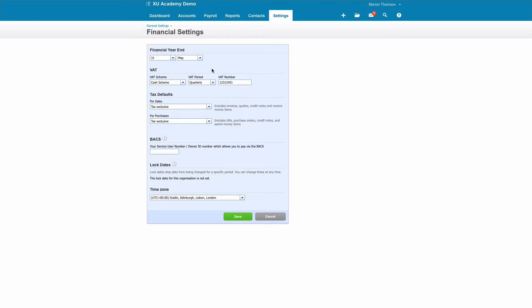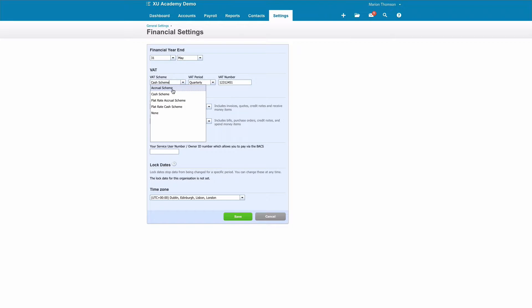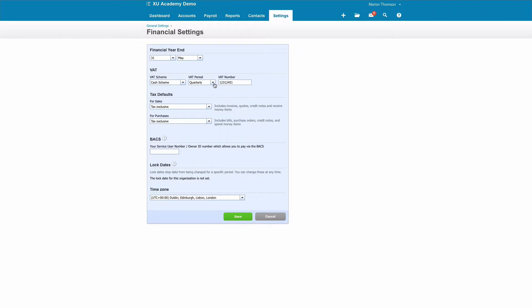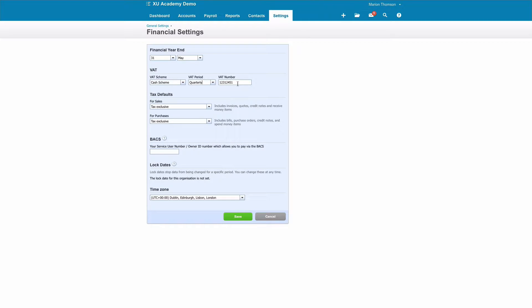VAT: you will already have told Xero if you're VAT registered. If you're not VAT registered, obviously this is not relevant. But here's where you fill in your VAT scheme, so you might be on the standard accrual scheme, you might be on the cash scheme. Your VAT periods are likely to be quarterly, and then you would key in your VAT registration number.